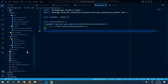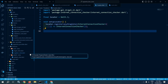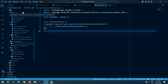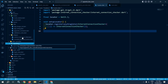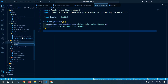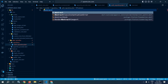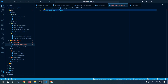First of all, inside the data folder, I will move to the data folder. Here, I will create another folder named as repository. And inside this repository, I will create a new file named as auth repository.